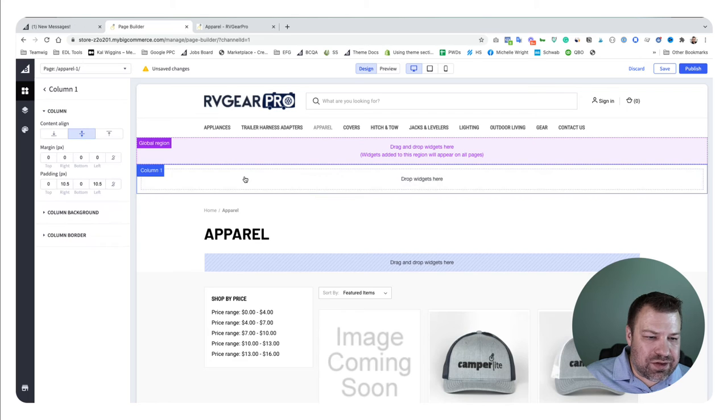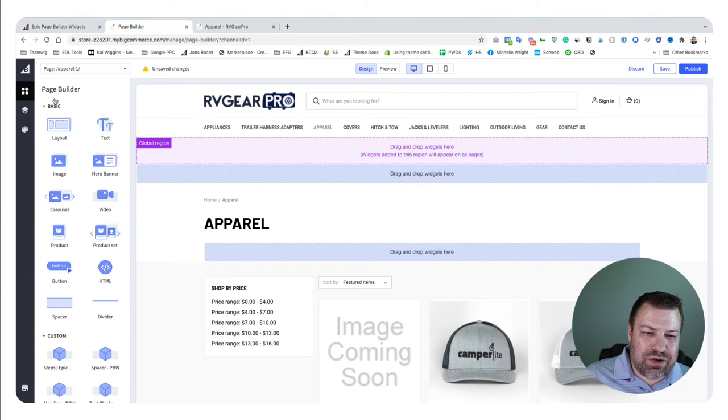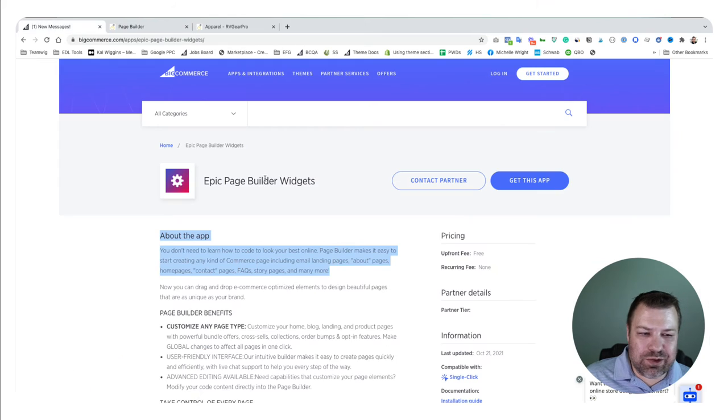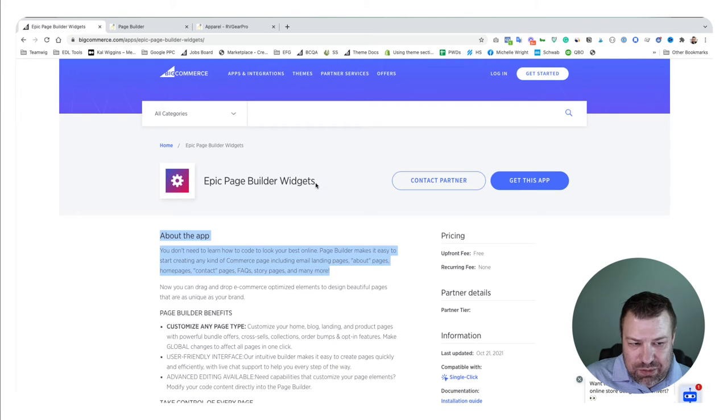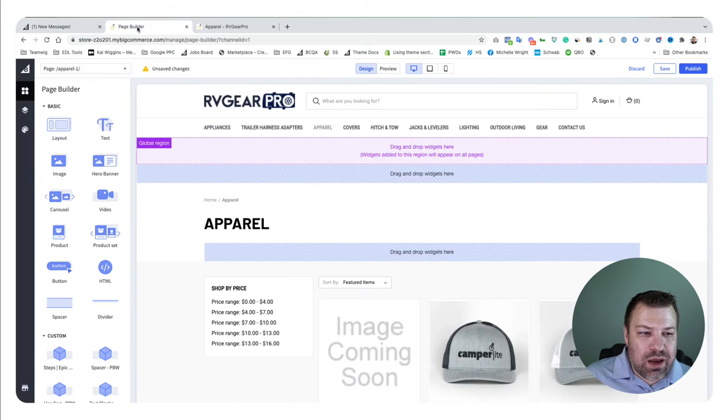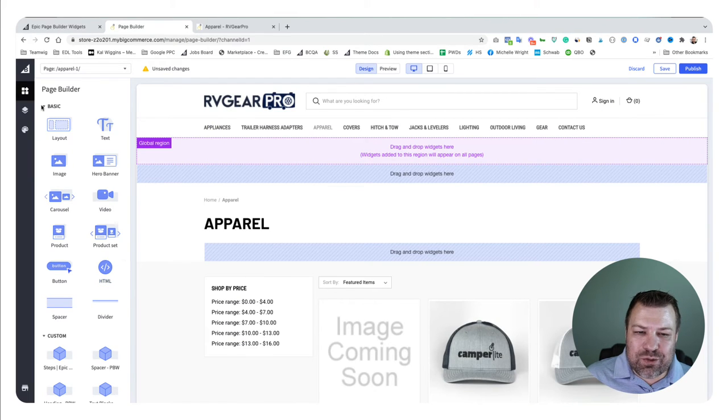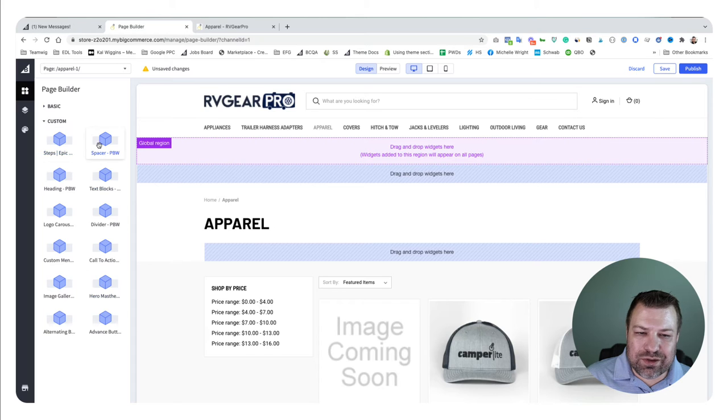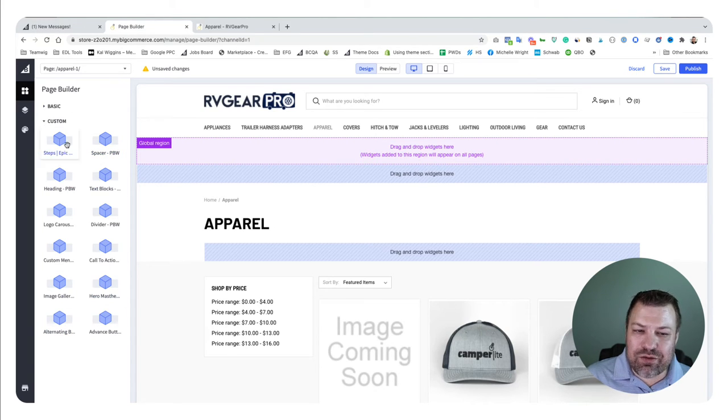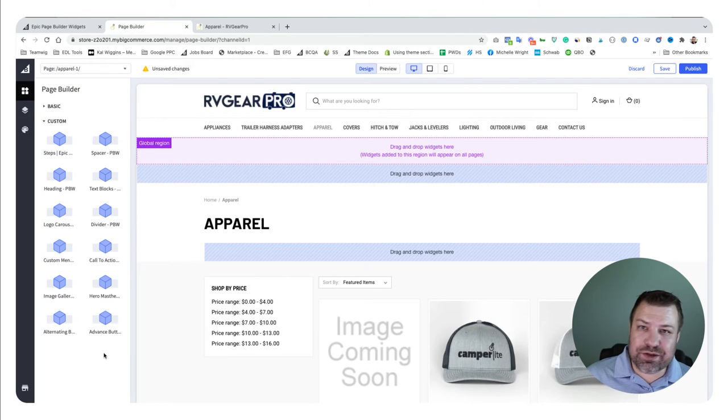Let me delete these out. I want to show you something else you can do with this—if you install the Epic Page Builder Widgets app, which is available in the App Store (my company created it), it'll add a whole bunch of extra widgets to your page builder system.